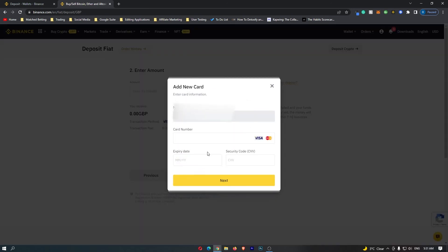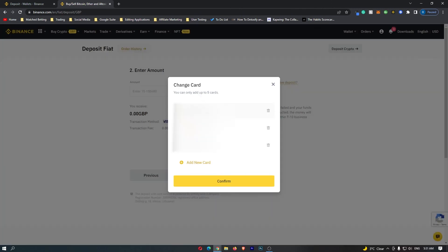It's going to open up this screen where you can go ahead and enter in your card. Click next and enter all of the information it asks for. Once you have done that your card should show up here and that is how you can link a bank card to Binance.